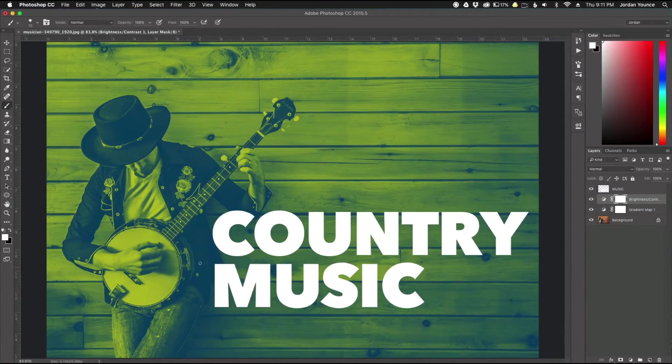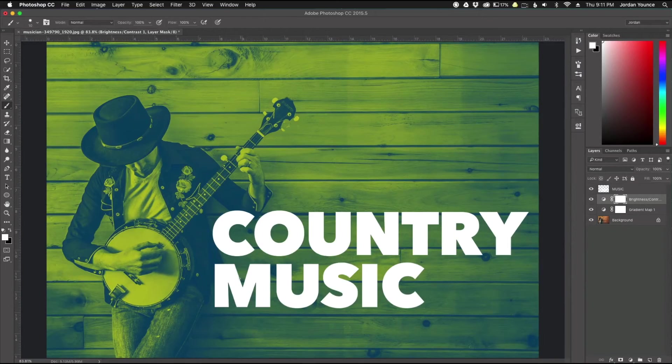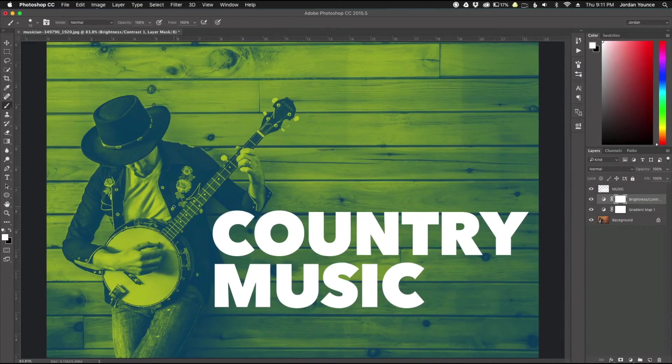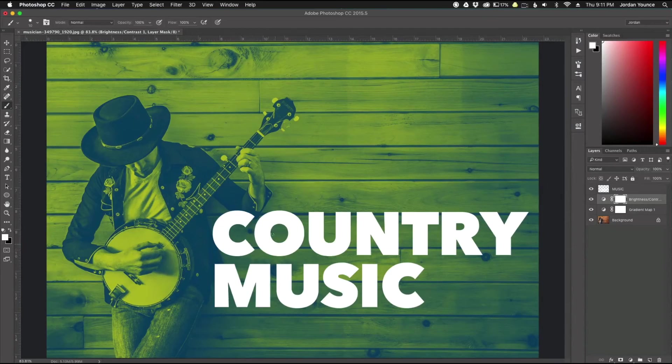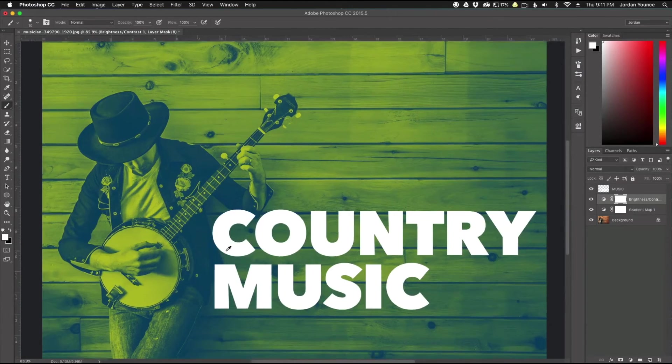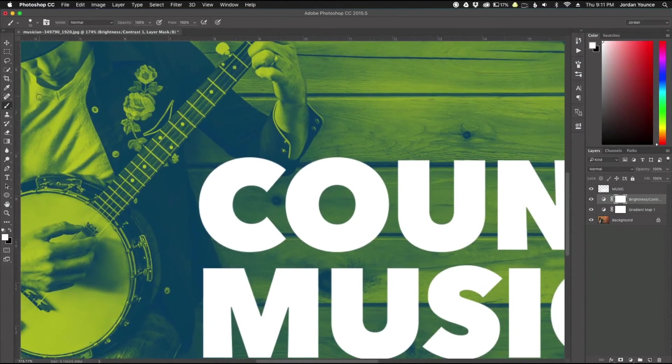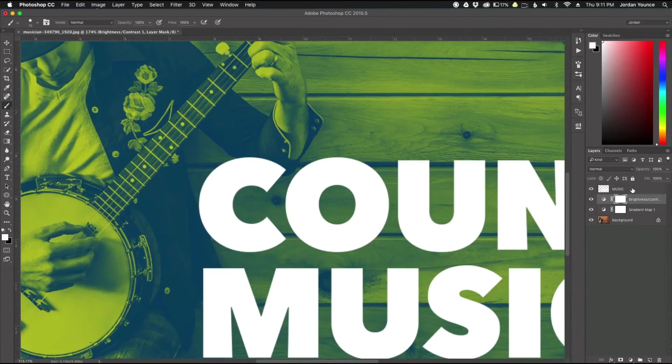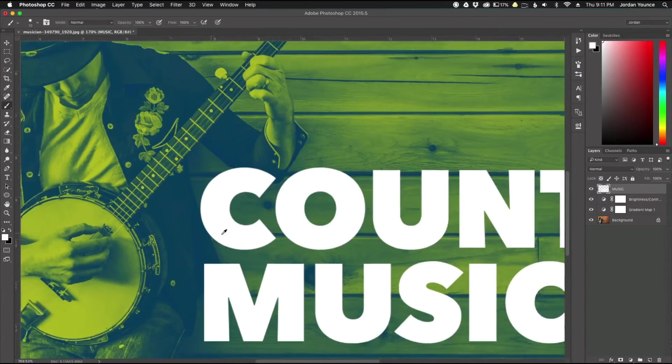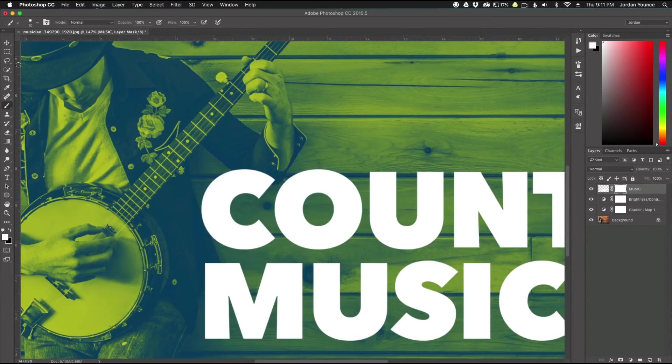Now what you could do is cut out the person and then make them on their own layer and then put the person in the top layer and the music would kind of cut in. But there is a very simple easy way to do it manually and it won't take that long to do and that's just with a layer mask. So I'm going to click on this music layer hit the layer mask button.